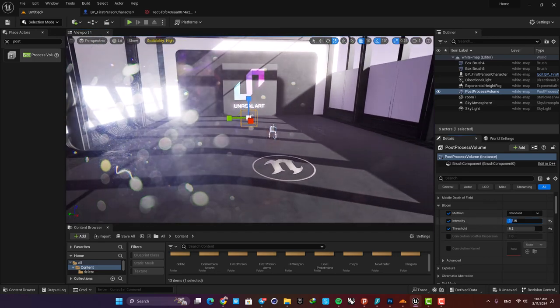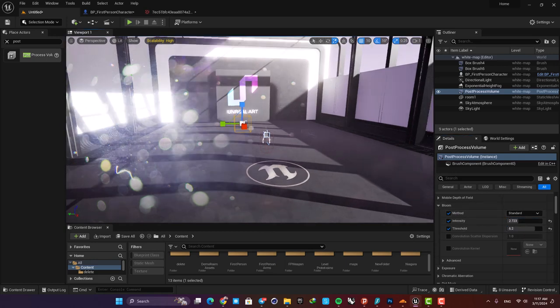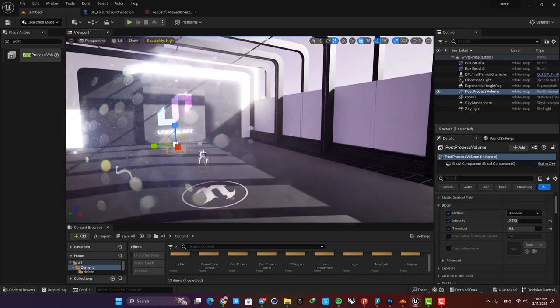You can also play with the bloom and the method that your bloom is working and achieve the result you are looking for.